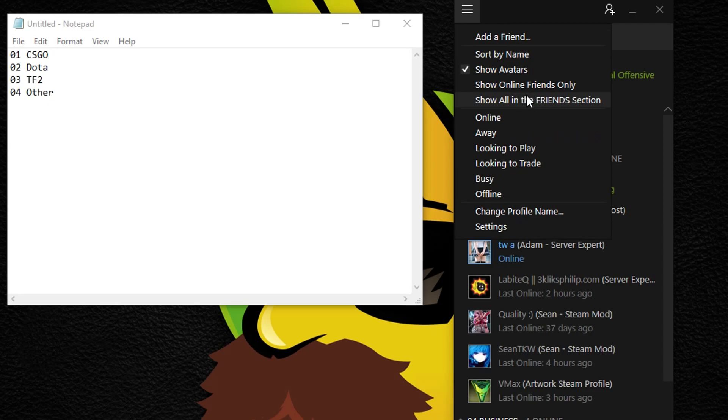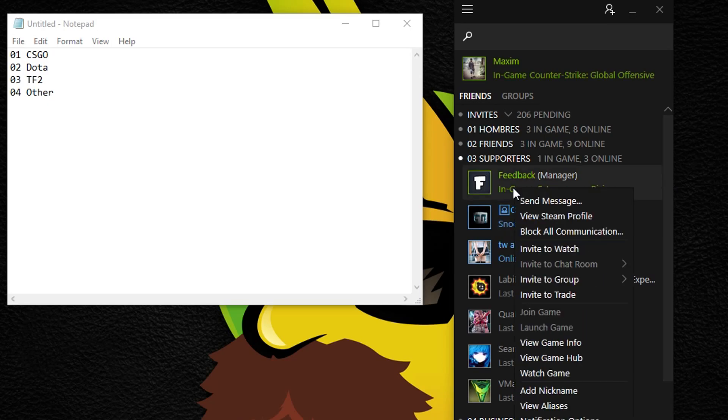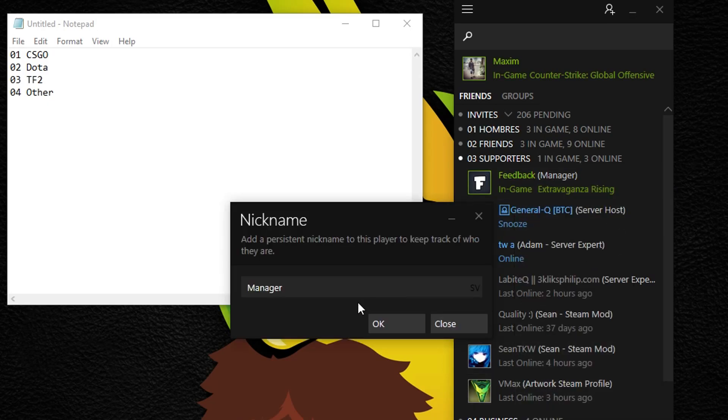Even though this is a very simple way of sorting your Steam friends, I really like the results. As a bonus tip, make sure you add a nickname to some of your friends so you can easily search for them if they change their name.